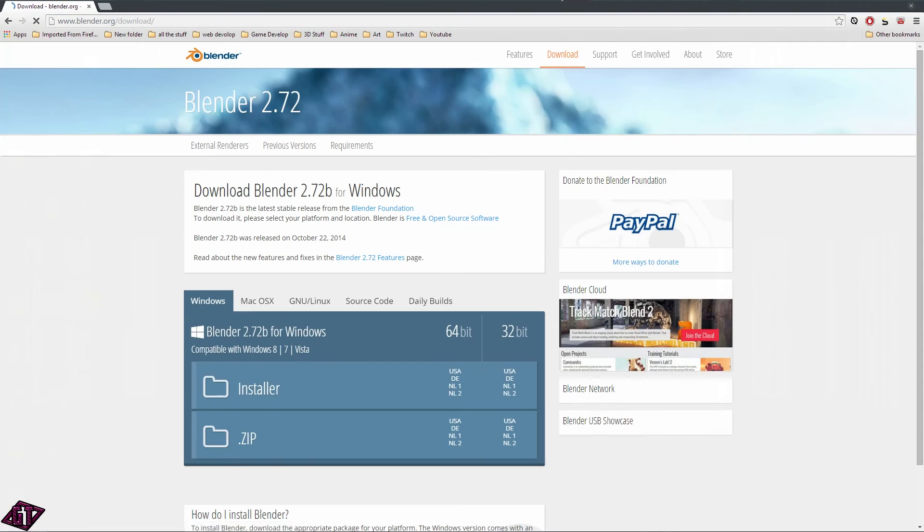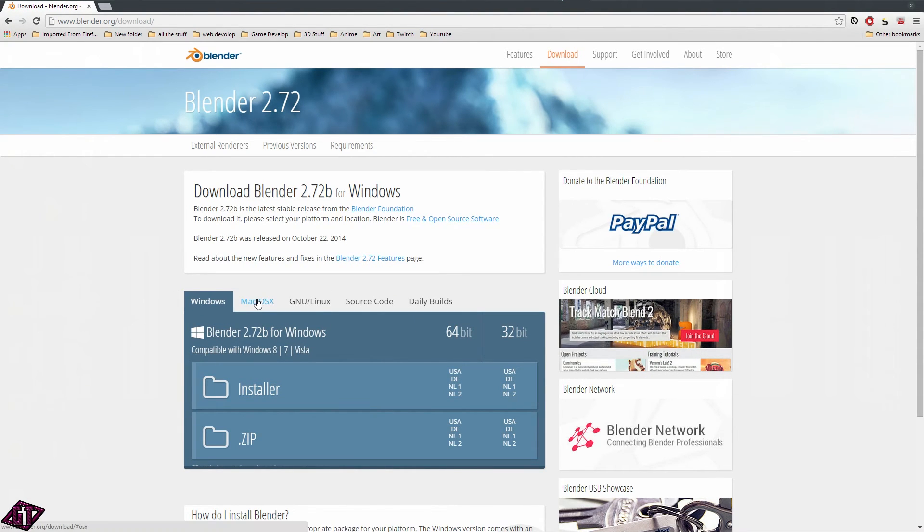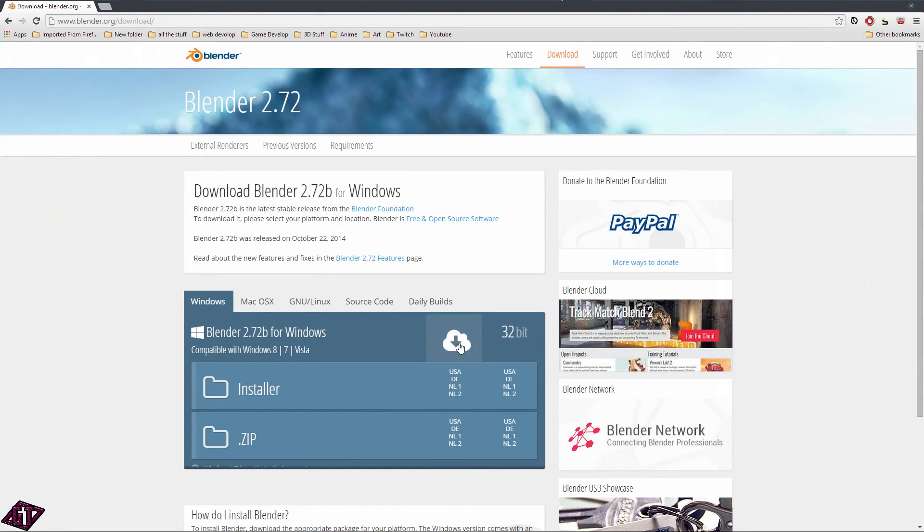They got for Mac, for Linux, you could go and get the source code or you could use daily builds. I'm on a 64-bit Windows 8.1 computer, so this is what I would download. So you just click here and you download. They got for 32-bit and I'm not going to do it because I already have it downloaded.